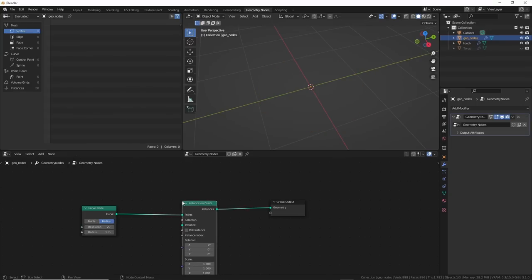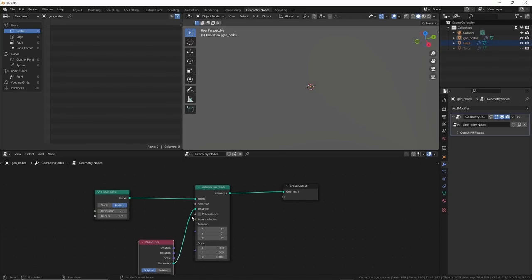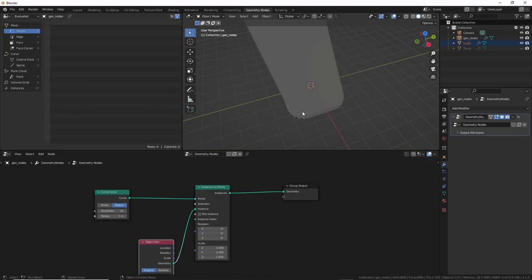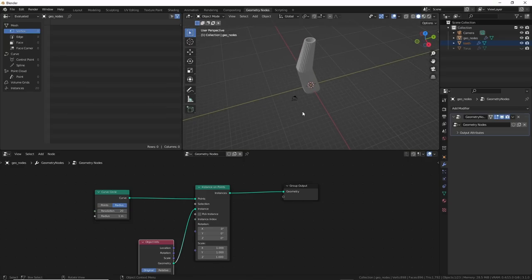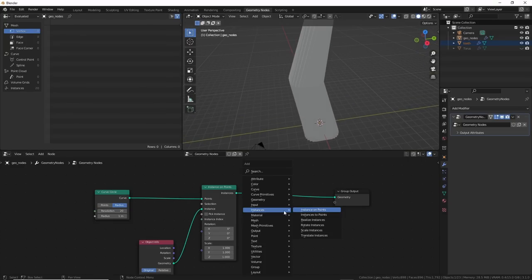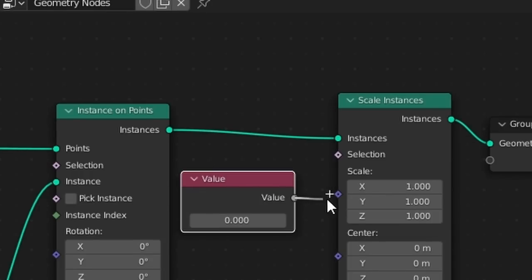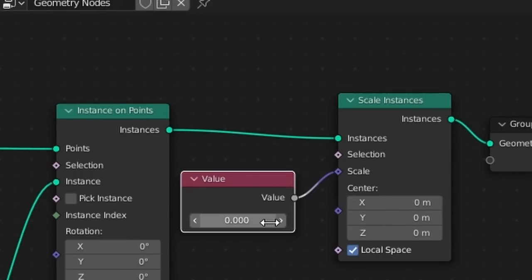Then I added in an Instance on Points node, dragged the tooth object in, and hooked it up to Instance. Now I had a tooth tower. Perfection. I had to scale them. I added in a Scale Instances node and used a Value node because I was lazy. There. Now they were smaller.